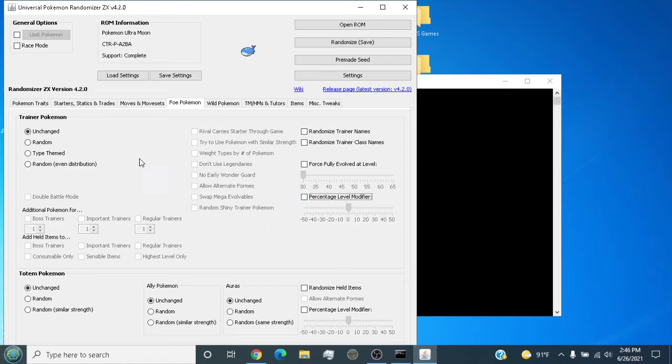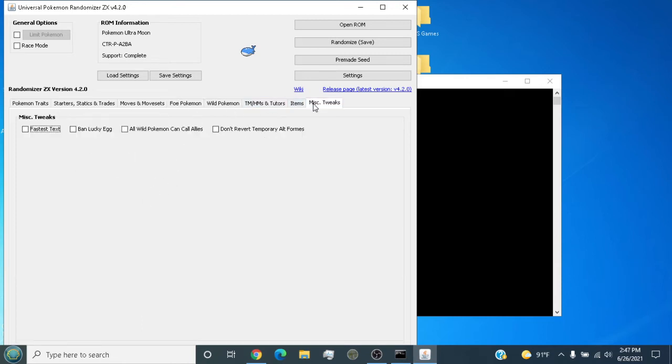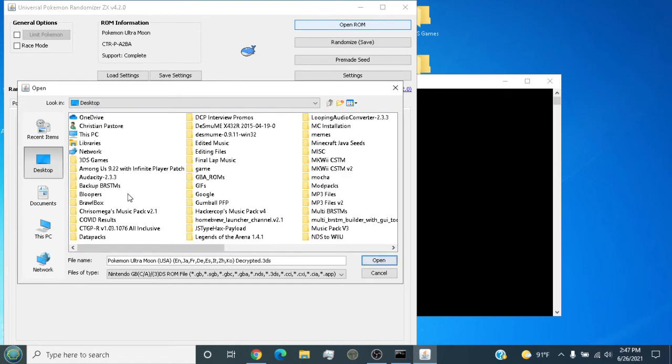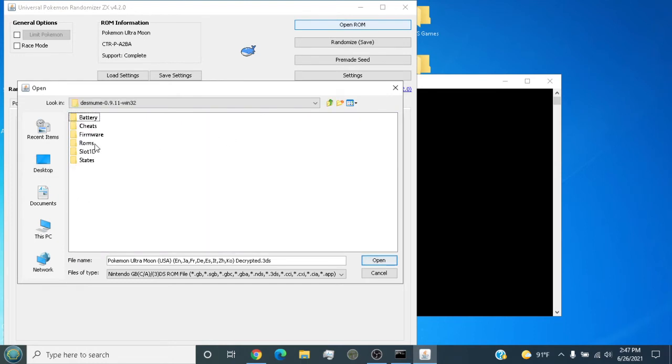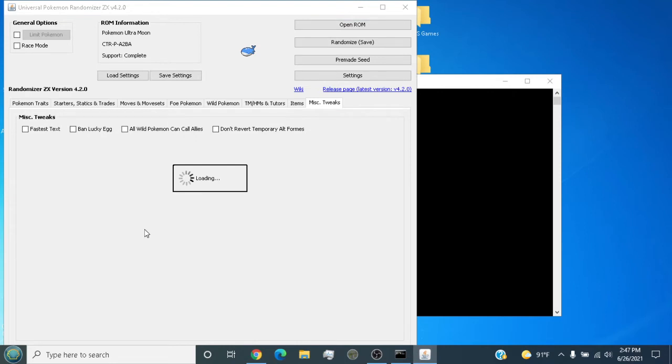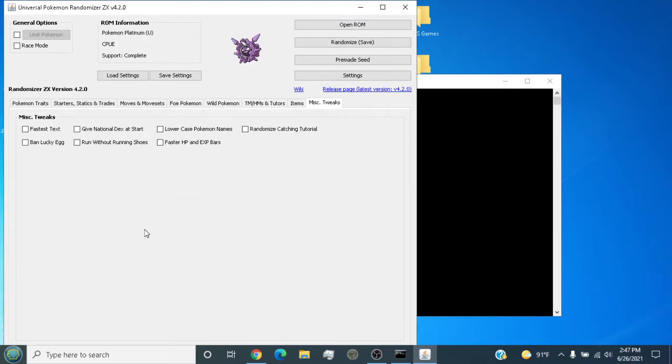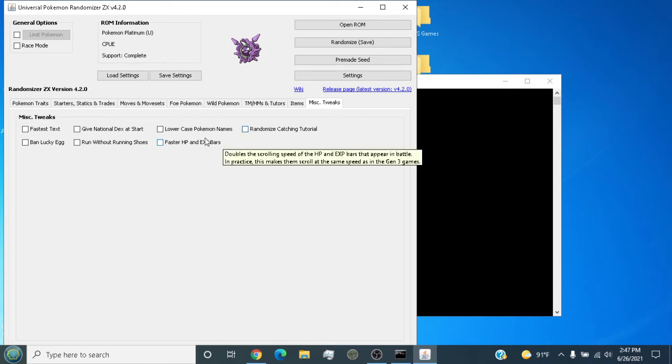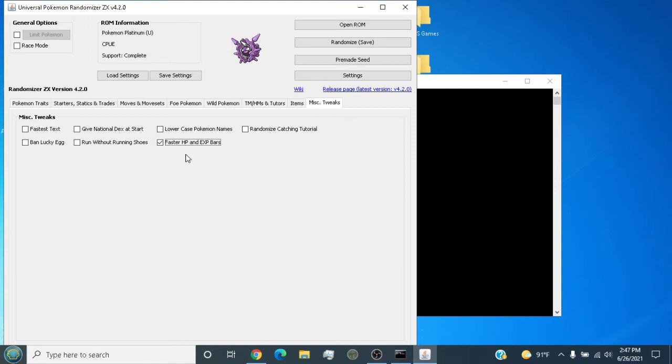You go to the item tweaks and you got all this other stuff. You can randomize any generation - I'm talking any generation. You go to DS here, this is Pokemon Platinum I just loaded up. You can do anything basically. You know how in Gen 4 they have the HP bar so slow? You can speed it up with some tweaks. Also give national dex at start, and you can do a percentage and level boost.